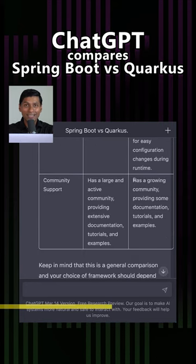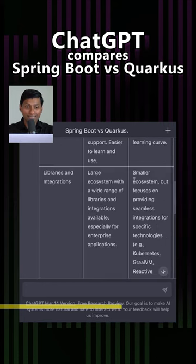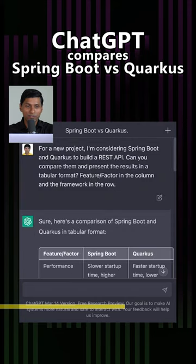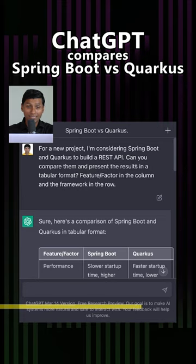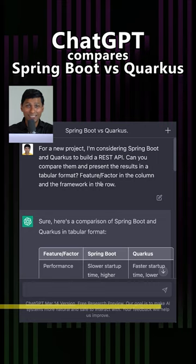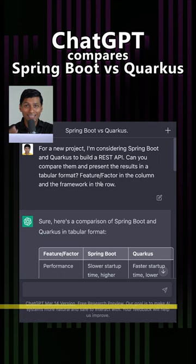The important thing is how did I get ChatGPT to generate this comprehensive table? For a new project, I'm considering Spring Boot and Quarkus to build a REST API. Can you compare them and present the results in a tabular format, with feature/factor in the column and the framework in the row? This table is a great starting point for analyzing how to choose between Quarkus and Spring Boot.